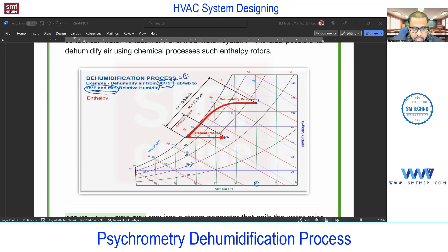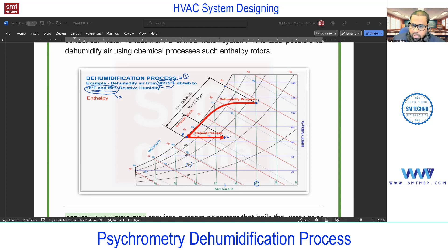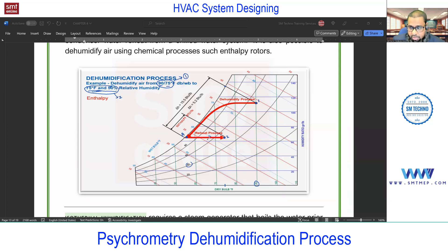The path goes from point 1 to point A, then from A to point 2. Point 2 cannot be achieved directly with cooling alone. First, we over-cool the air so we can extract more and more moisture, decreasing the humidity ratio. After that we add sensible heat to increase the dry bulb temperature, which increases the holding capacity and effectively decreases the RH to the target.